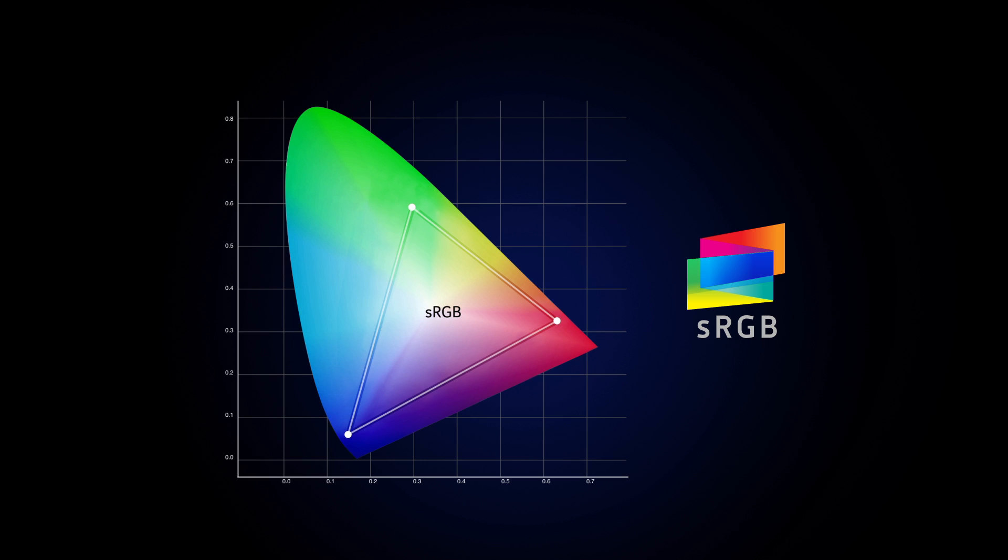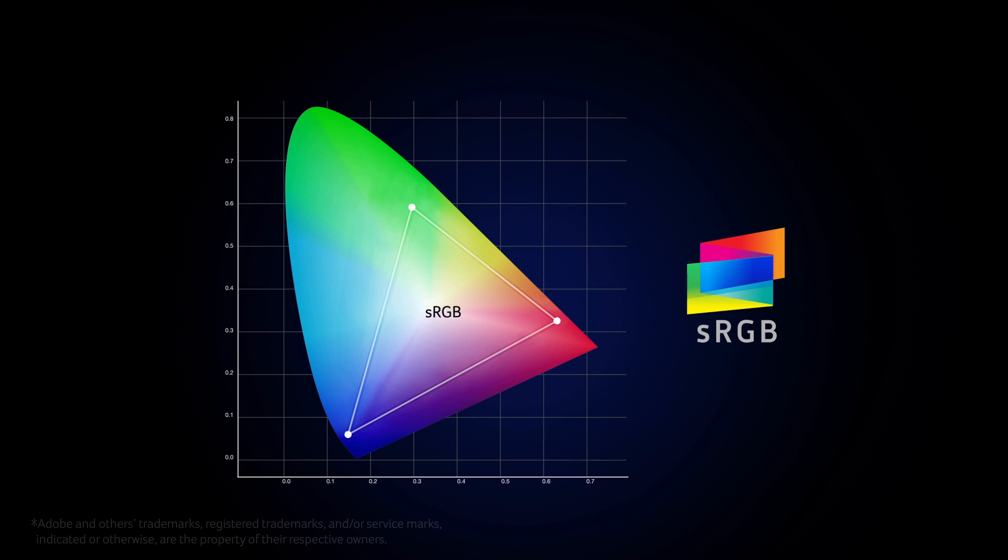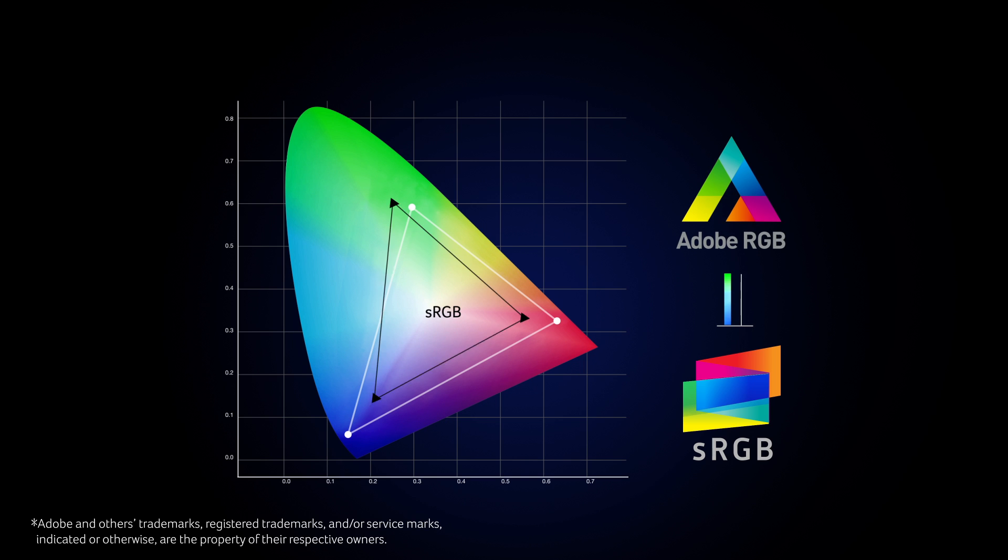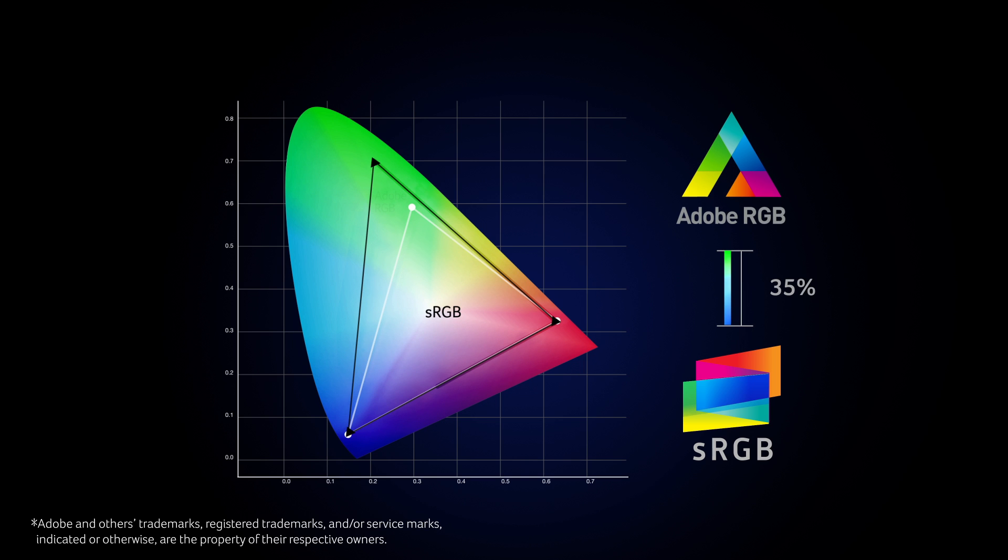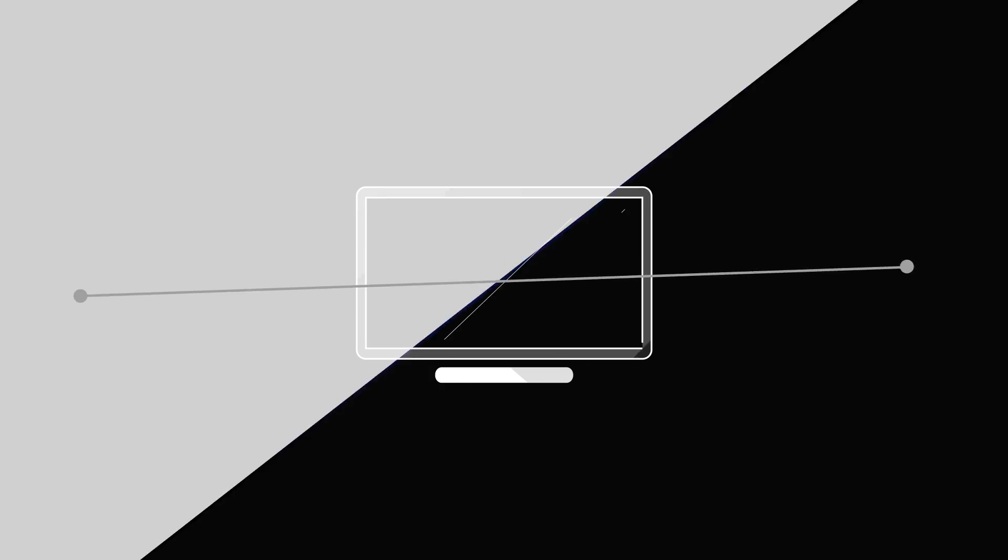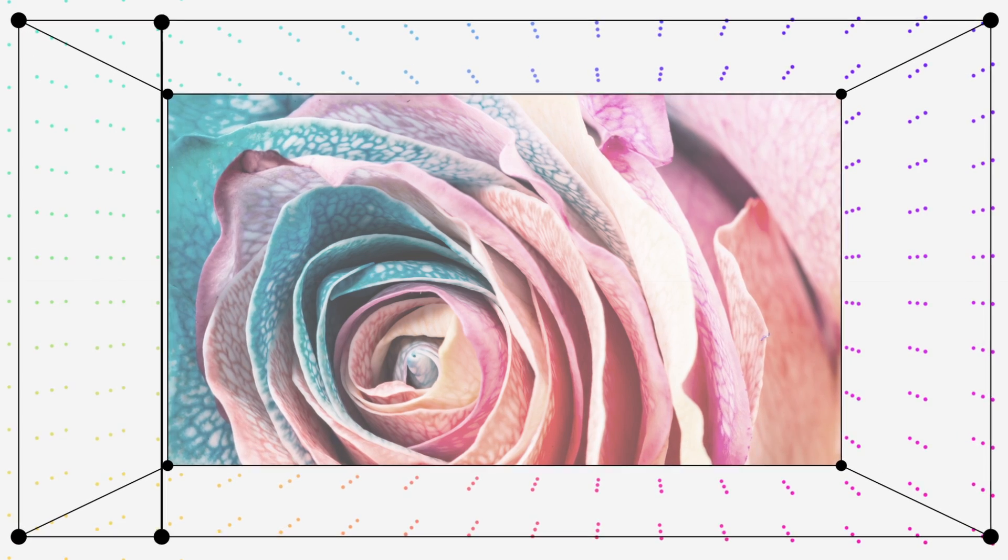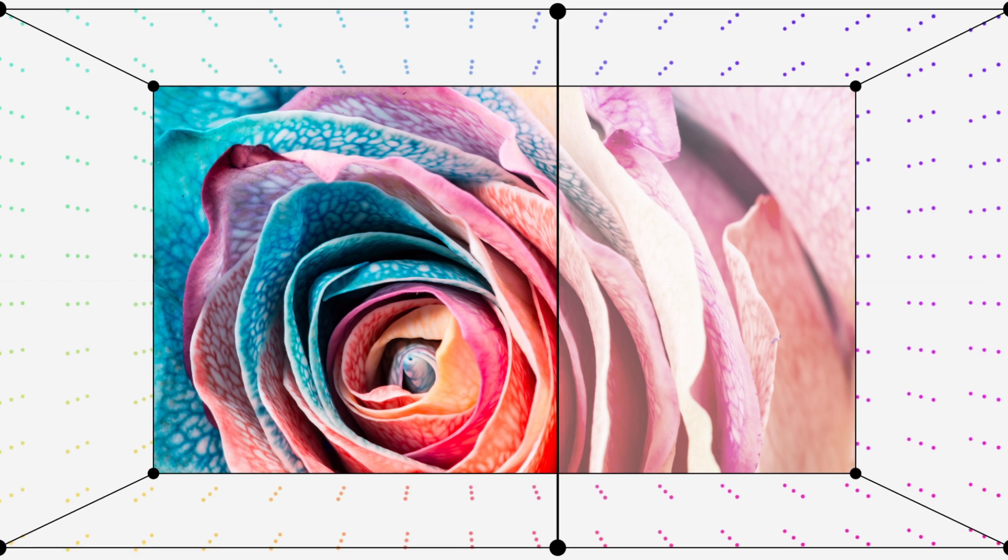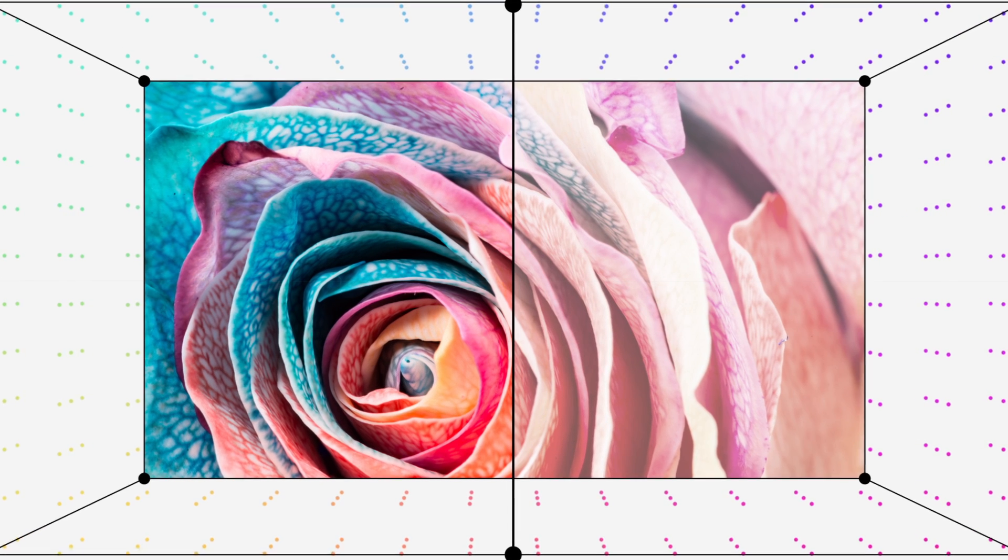Beyond this standard is 100% Adobe RGB, which adds 35% more color coverage. Included in certain Acer monitors, this allows professionals to reproduce more accurate colors on their display.